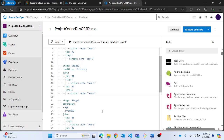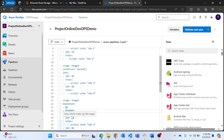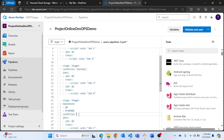Similarly, for stage 3, I'm going to provide another condition. There's an option called 'succeeded'. I'll use that and provide the stage name — stage 2. So stage 3 will only run when stage 2 has succeeded.